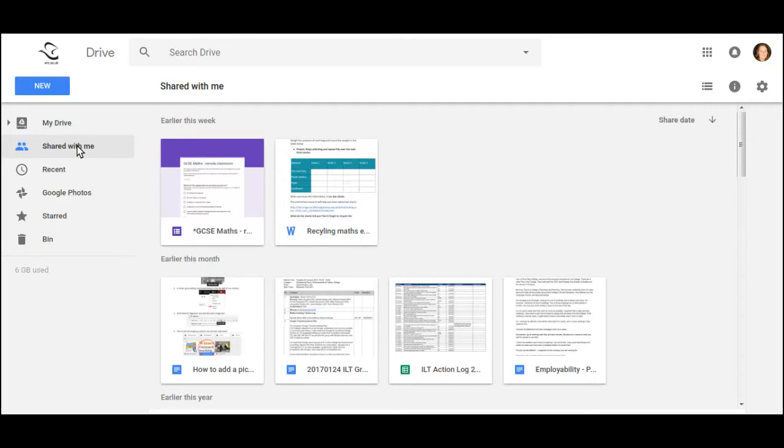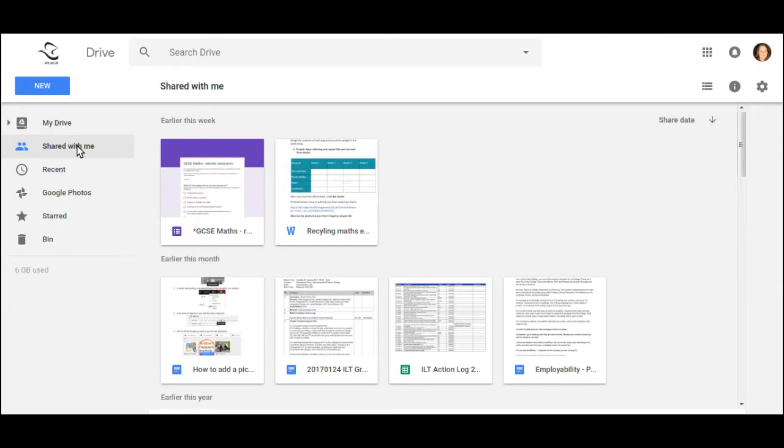You can't put anything in folders in this Shared With Me area. So if you want to store things in a way that makes sense to you, you need to move documents from Shared With Me into My Drive.